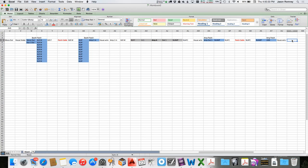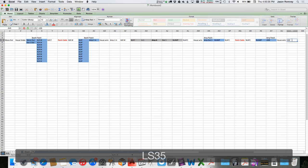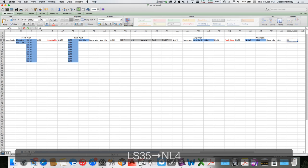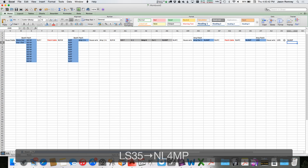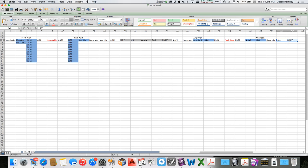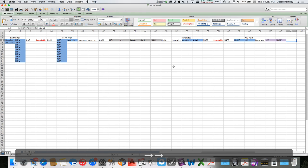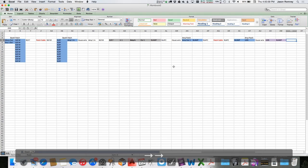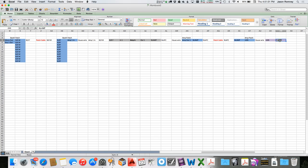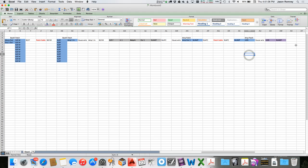There's a bit of house wire running through conduit to a panel on a wall labeled 'LS 35' with an NL4MP on it. Wall plates are some sort of lavender or light purple color.